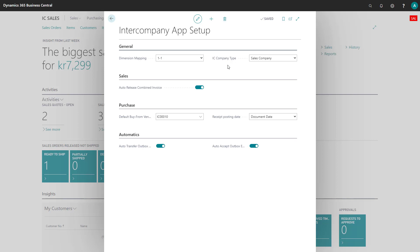Here we have the IC company type, and here you can choose between a sales company or supply company. Basically what this does is just narrows down what you see on your intercompany partner card, so that you'll only see the fields that are specific for either a sales company or an inventory company.